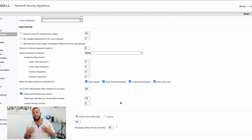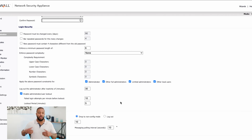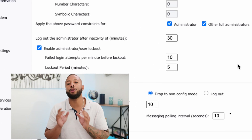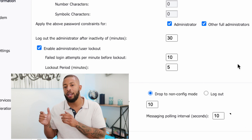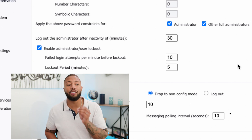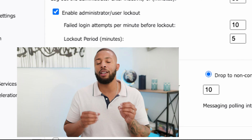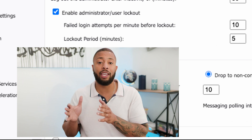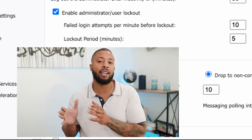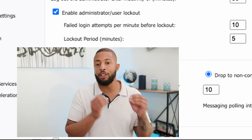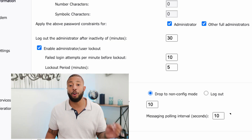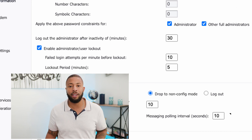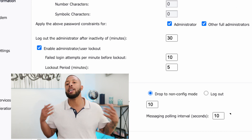As a security assessor and auditor, I would write up a finding saying: 'Client, you violated requirement 8.1.6, which requires user accounts to be locked out after no more than six failed attempts. Your system was configured to lock out accounts after 10 attempts. You need to address this and provide evidence that the system is locking accounts after no more than six attempts.' That's the way it goes. Pretty simple.